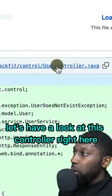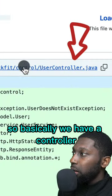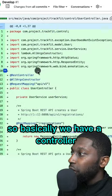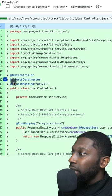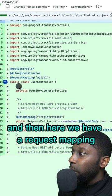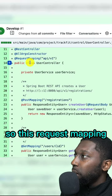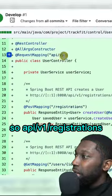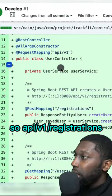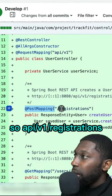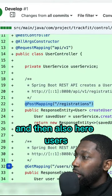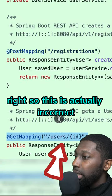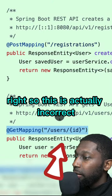Let's have a look at this controller right here. So basically we have a controller, and here we have a request mapping. So this request mapping is API V1, then registrations, and then also users. So this is actually incorrect.